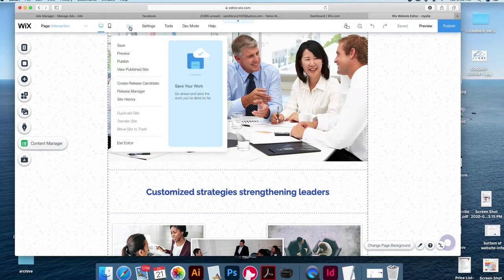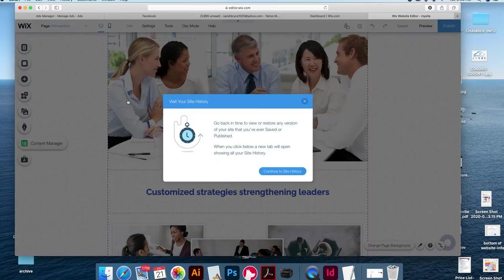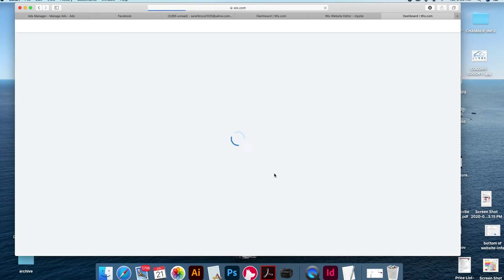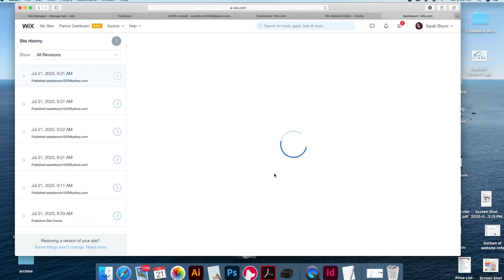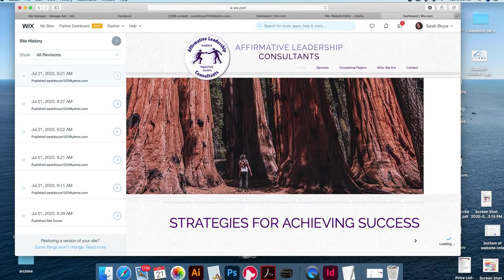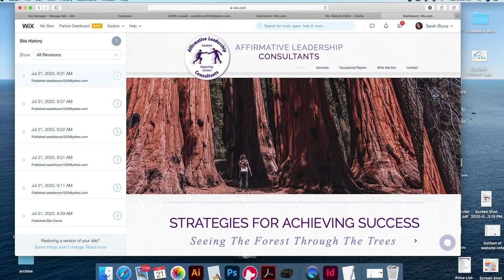You come up to 'Site' here, then come down to 'Site History' and continue to Site History. Your site is backed up, so say you did something that you really don't like and you want to go back to an earlier version.